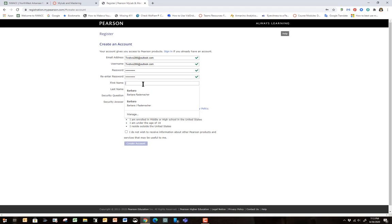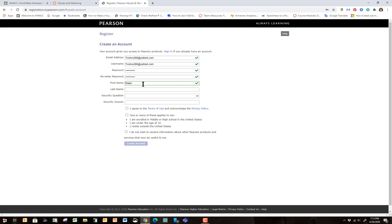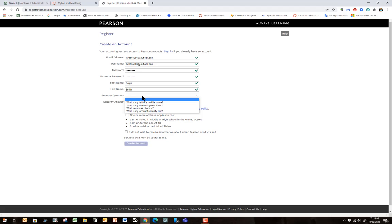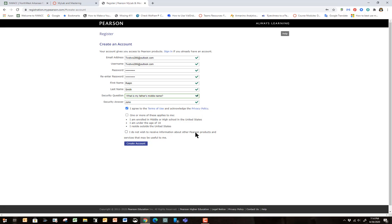So, first name is going to be Ralph. And second name, how about something outstanding like Smith. Oh, and we're going to have to have a security question here. What is my father's middle name? I don't reside outside the United States. I'm not under 18. And I am not enrolled in middle or high school.